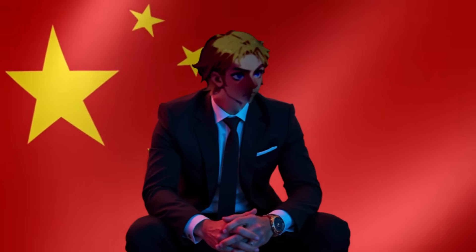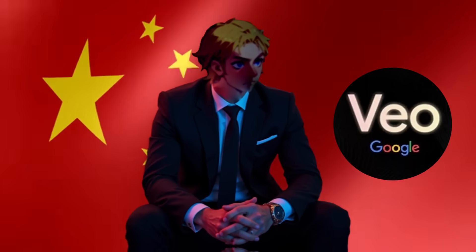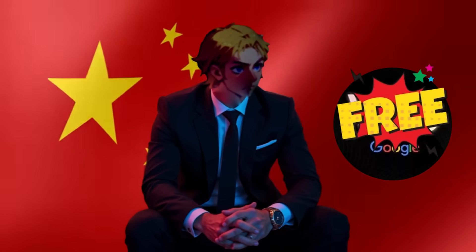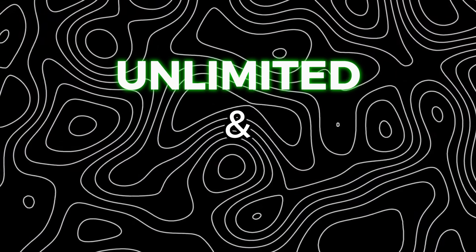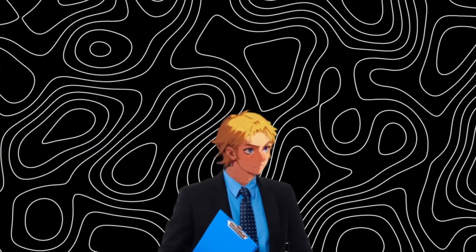Oh my goodness, China just cloned Google VO3, but they made it free, unlimited, and open source. Here's what I mean.